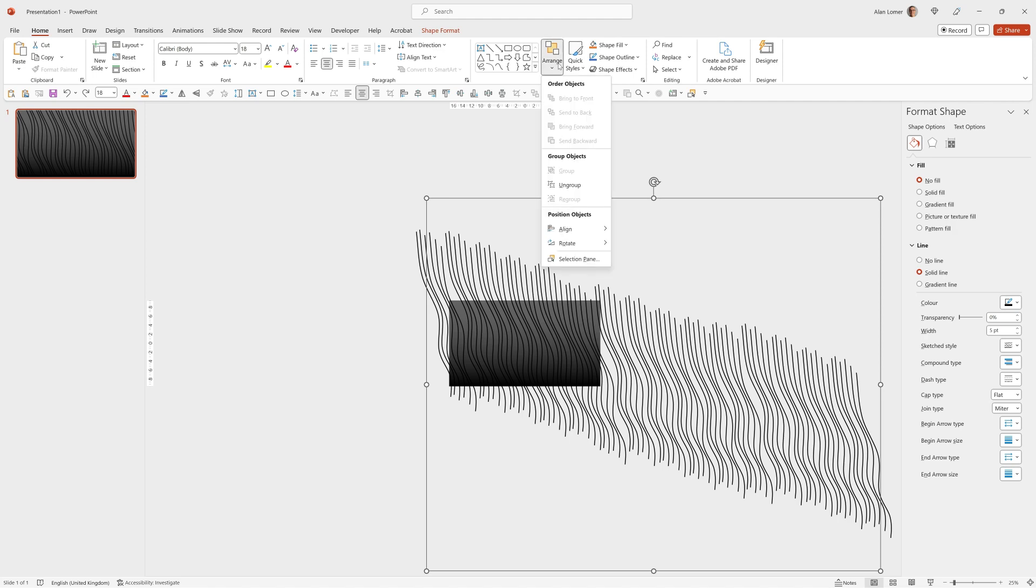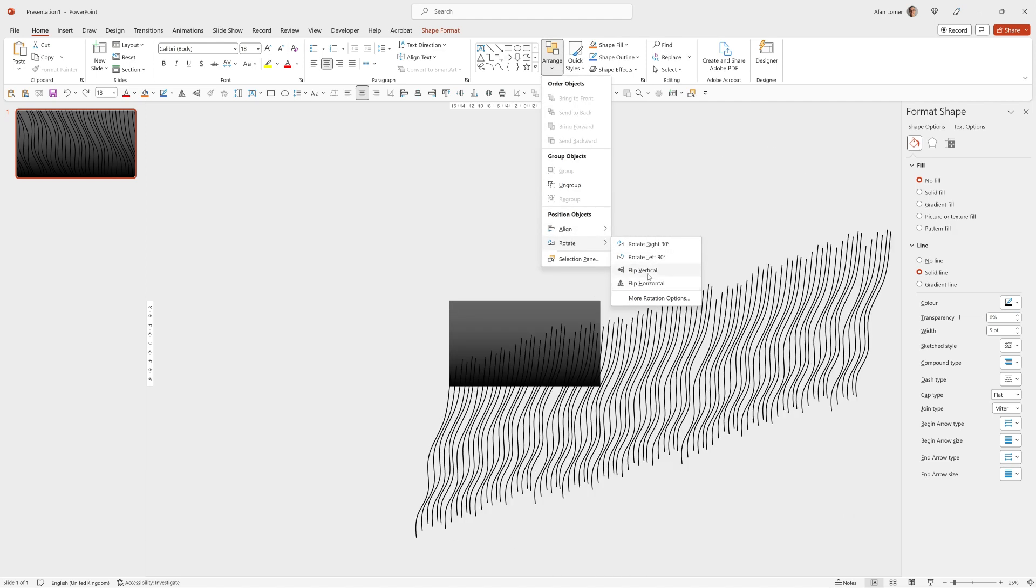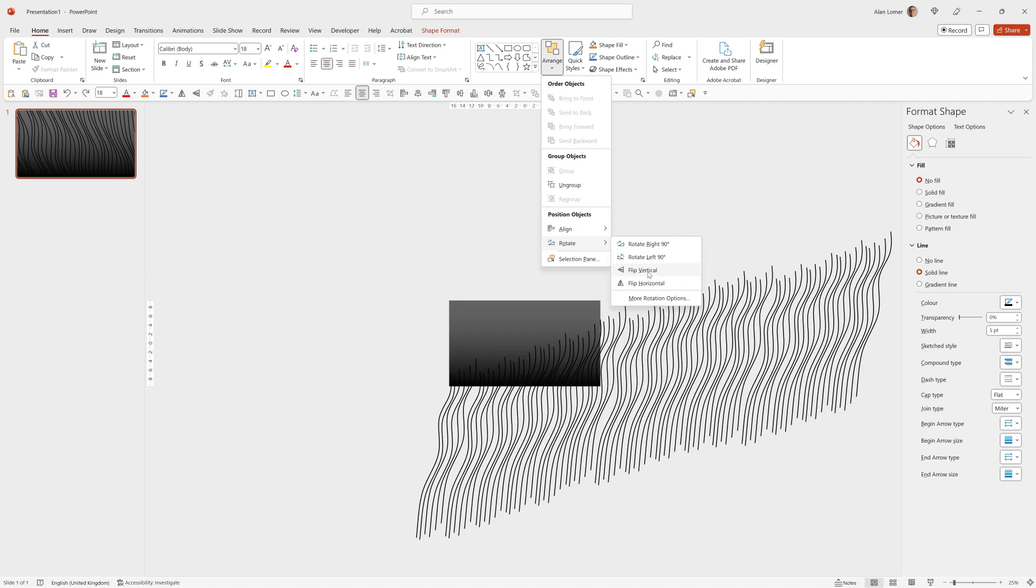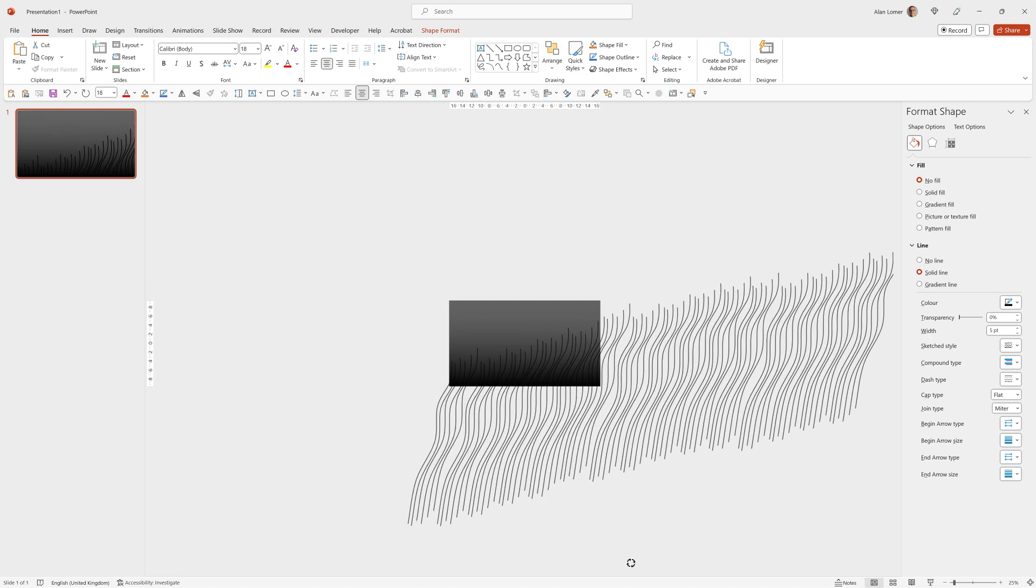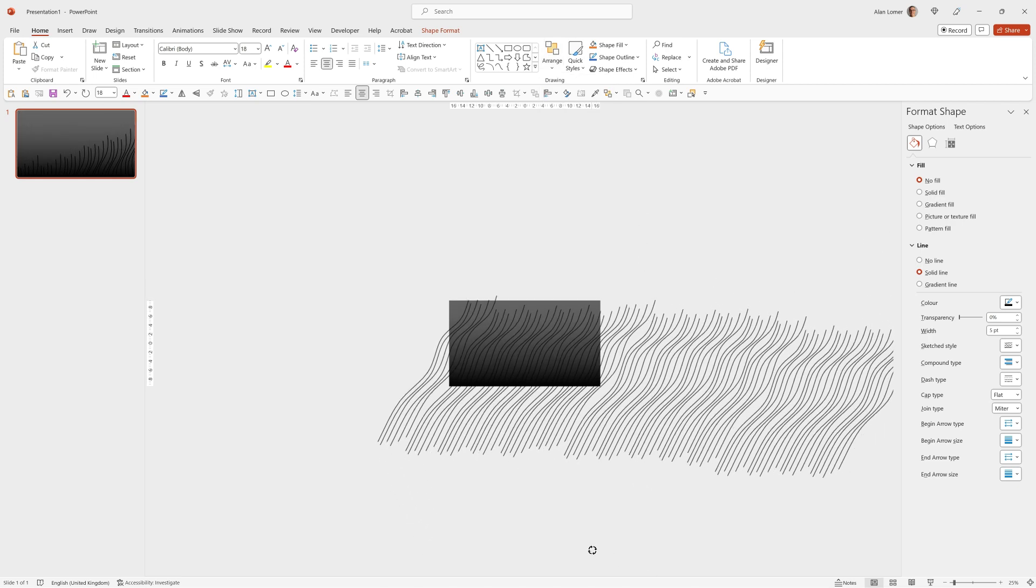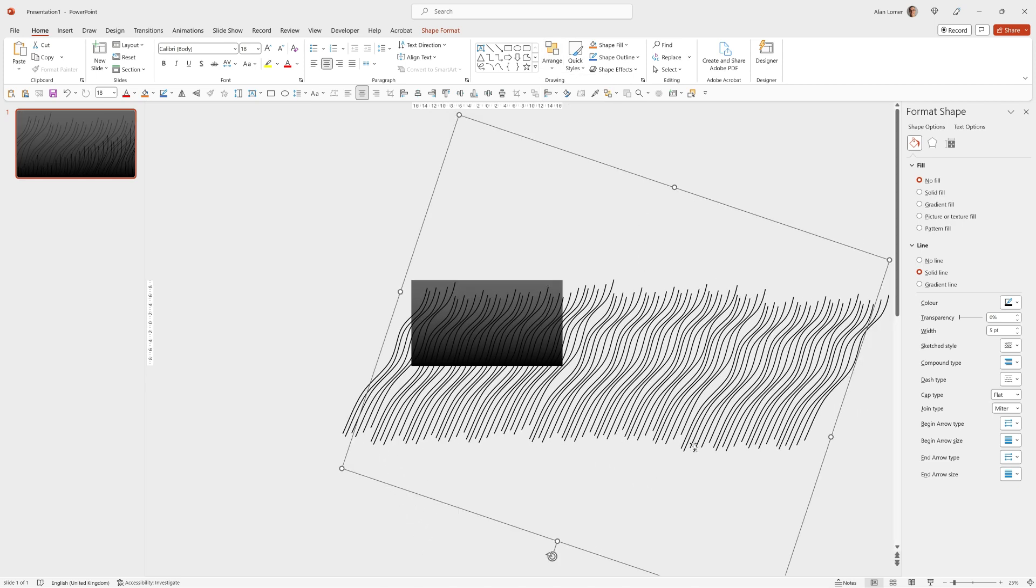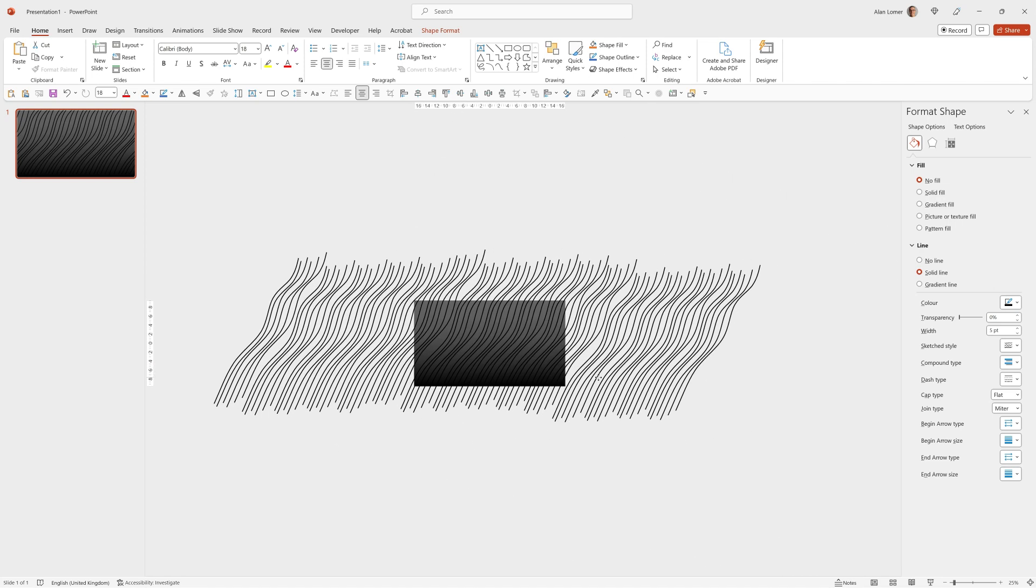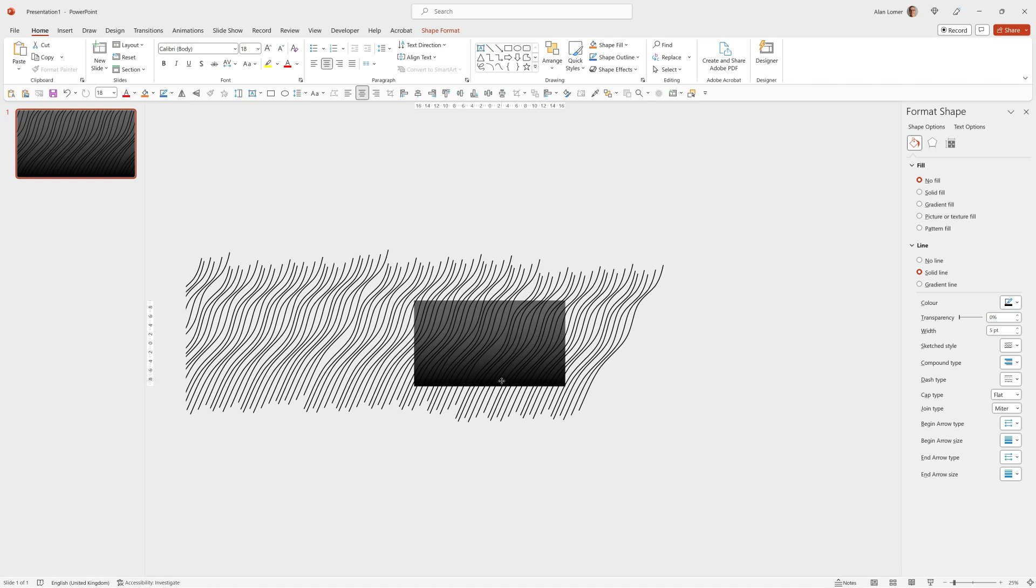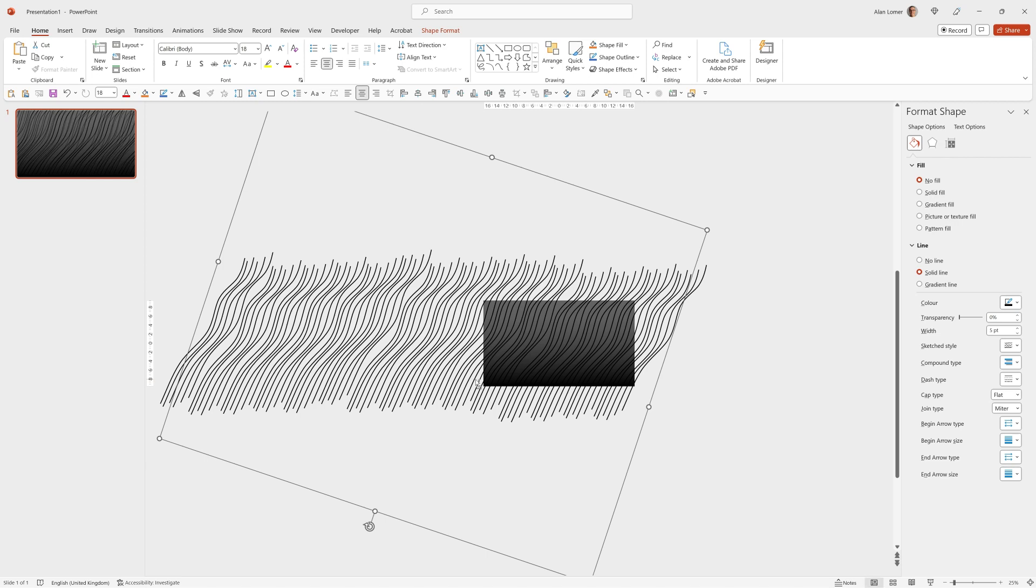I'm actually going to flip these and rotate them. So I can go to Arrange, Rotate and choose Flip Vertical. And make sure that they cover the whole screen. And now when they drag from left to right, you'll see they cover everything.